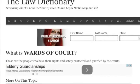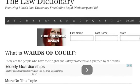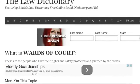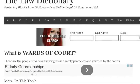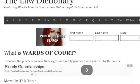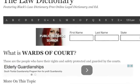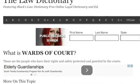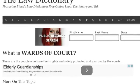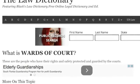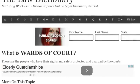A client is what is called a ward of the court. These are the people who have their rights and safeties protected and guarded by the courts. Your rights are property. So if somebody is guarding your property and they won't even let you use it, what good is that property to you?